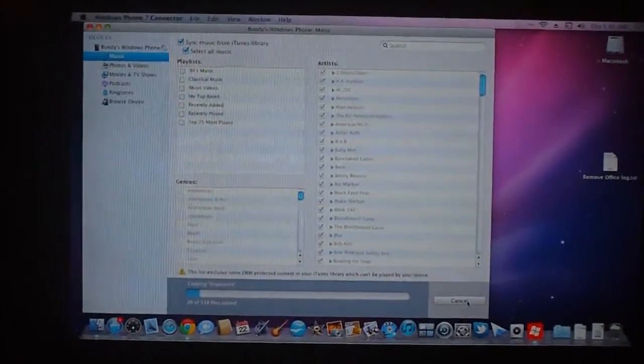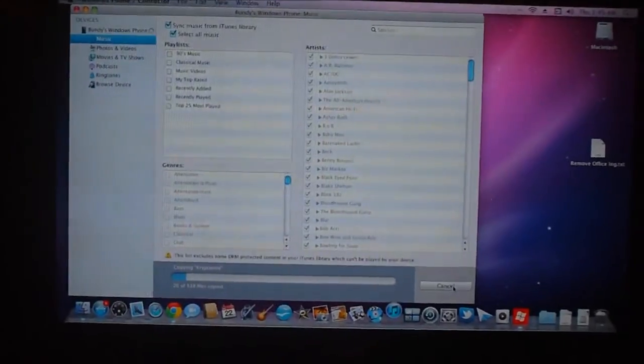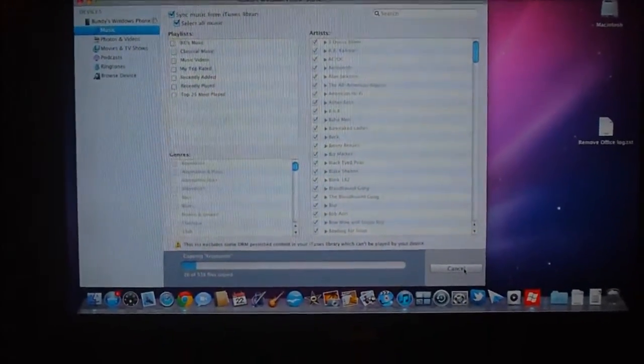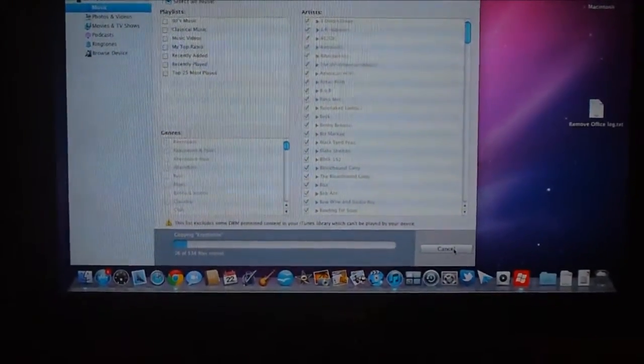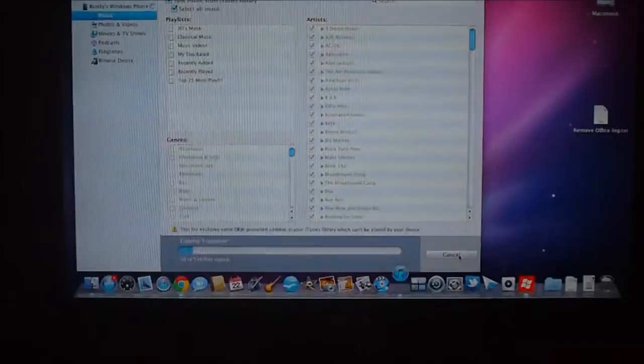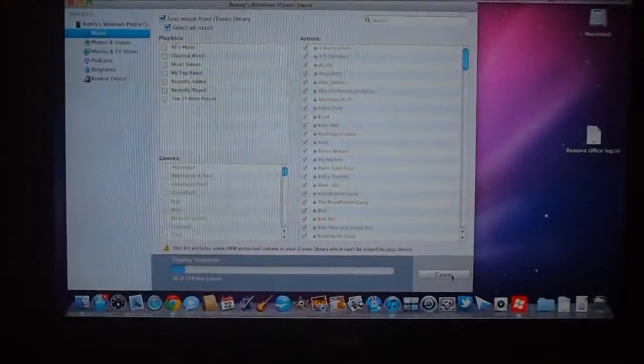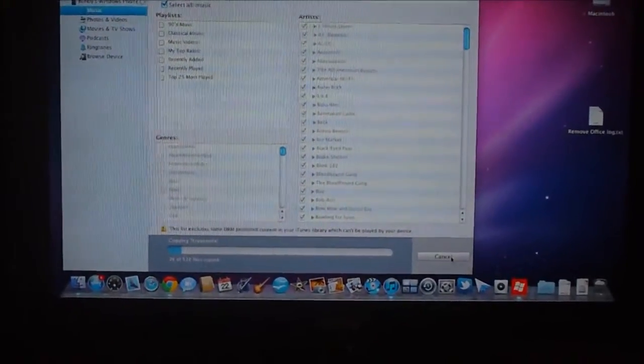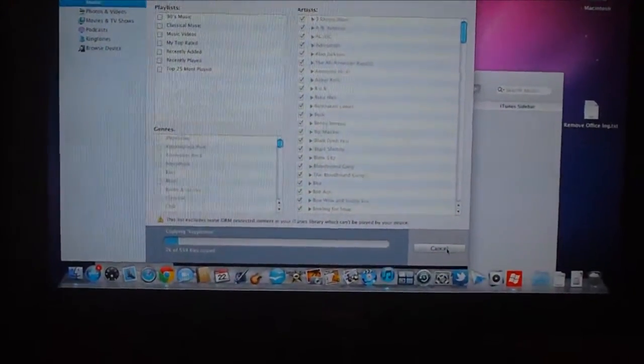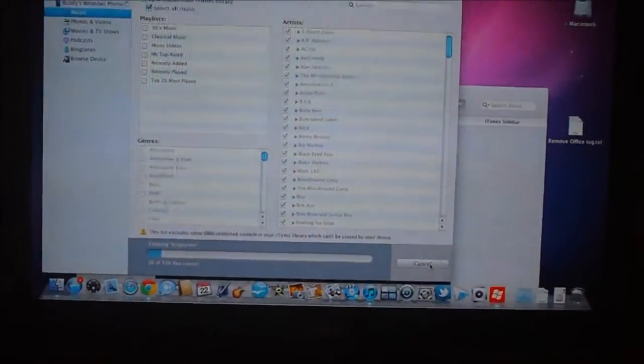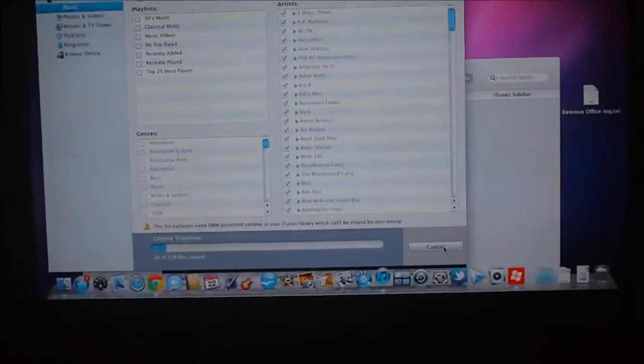So now what it will do is, as you can see, the iTunes music store is bumping up and down. So here in just a moment it should pop. It did.